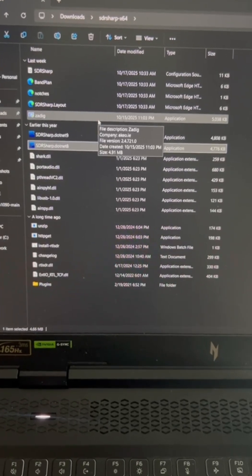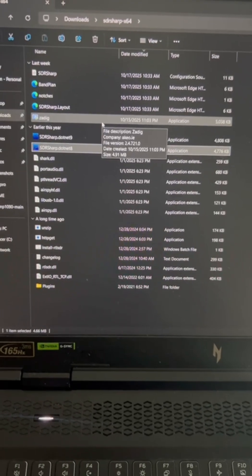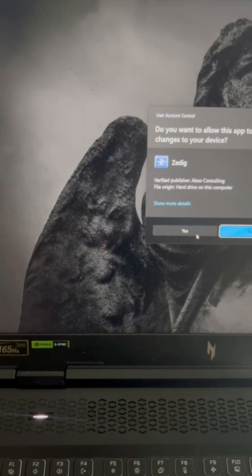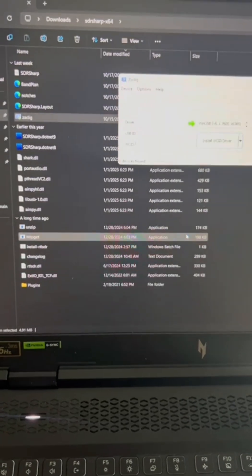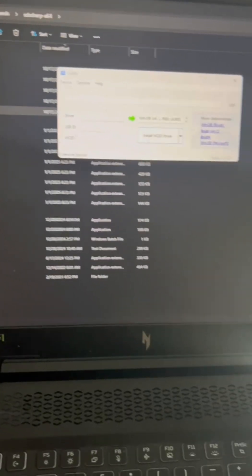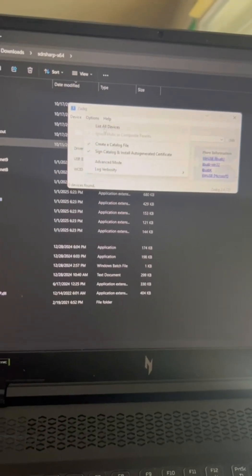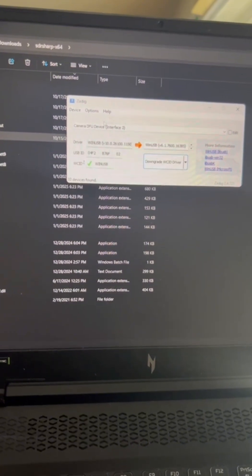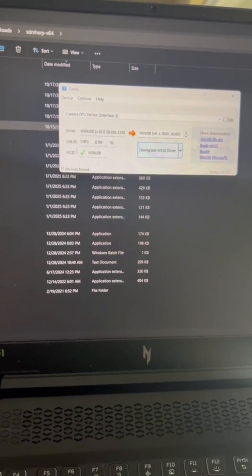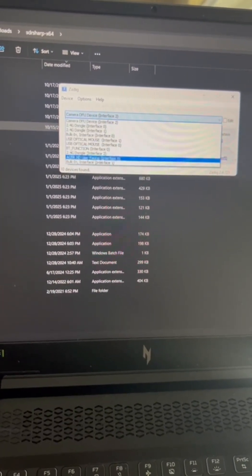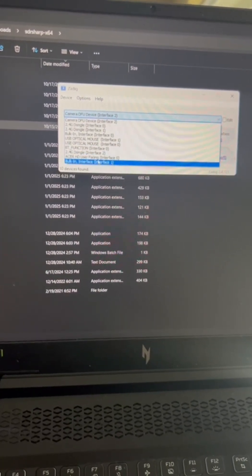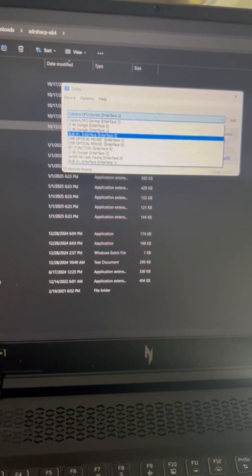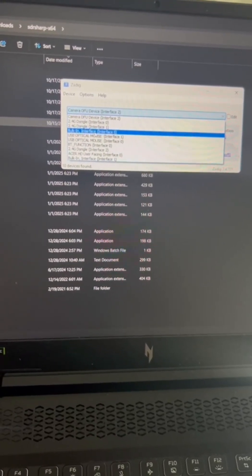And then once you have that, all you have to do is open the Zadig one first. And then once you have the Zadig one options, list all devices. And then you're gonna interact with Bulk-in interface 0.